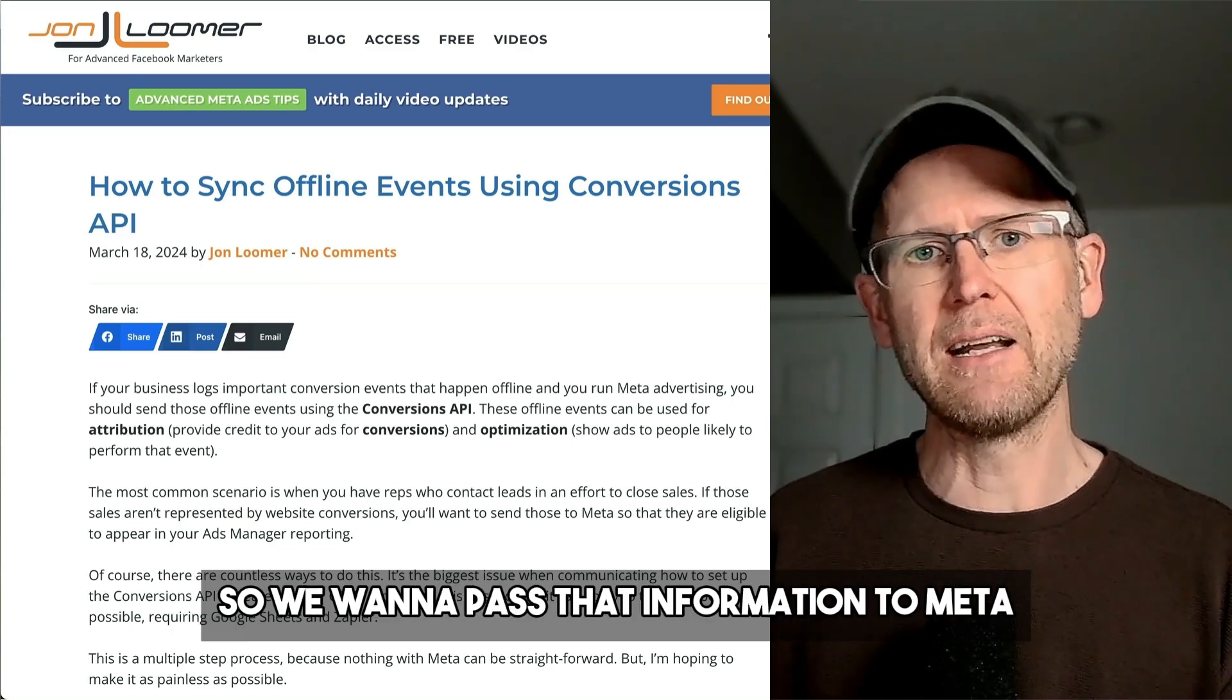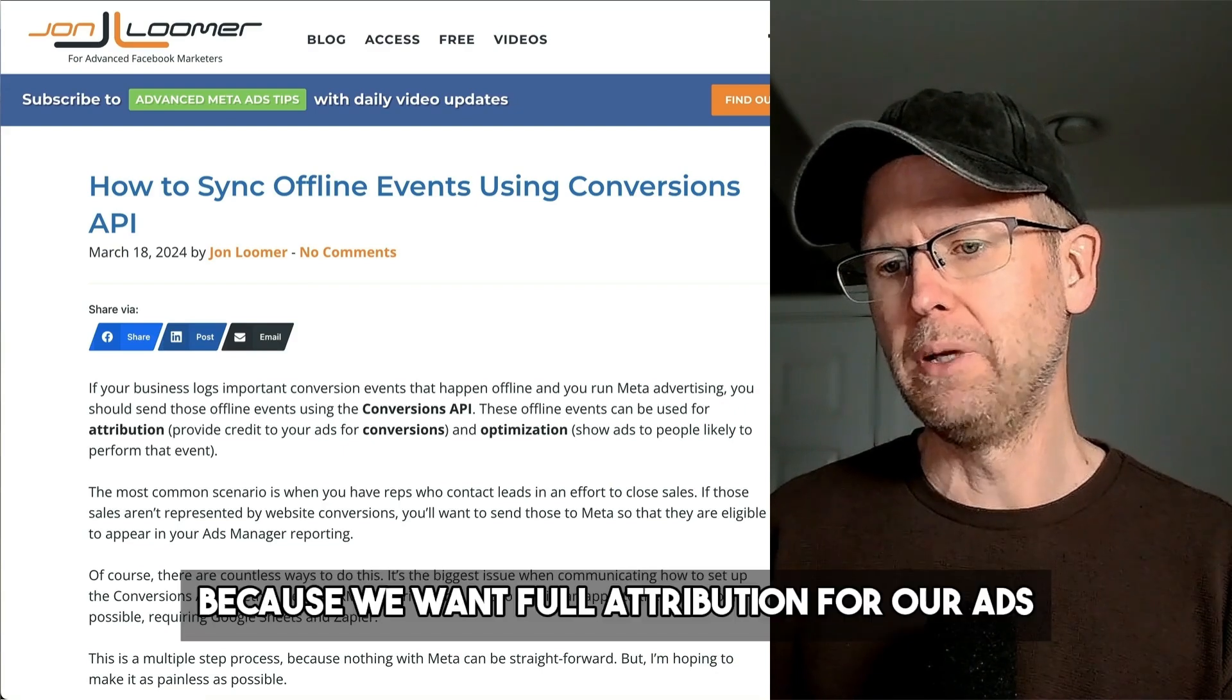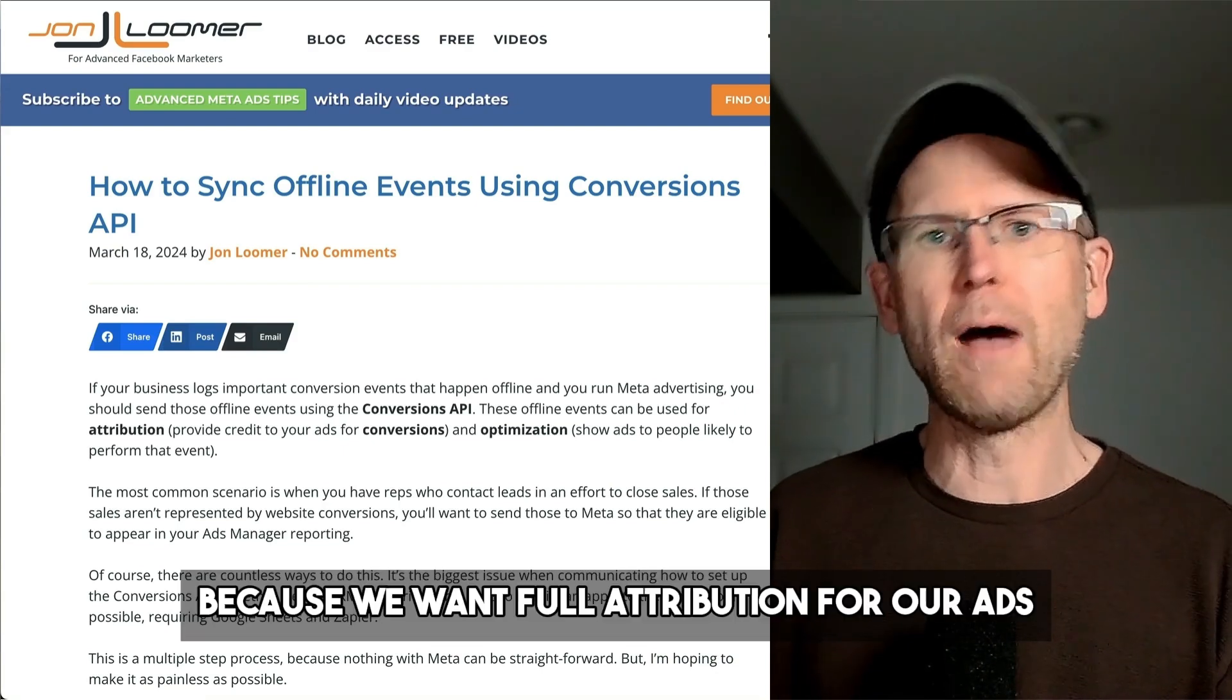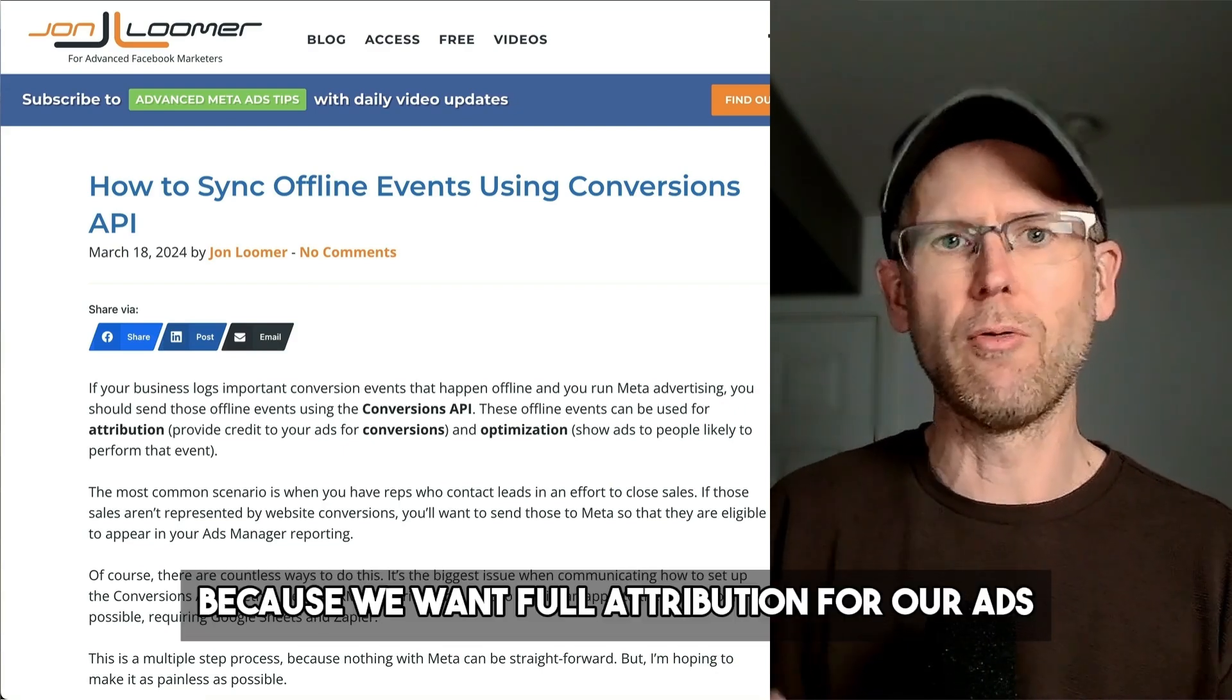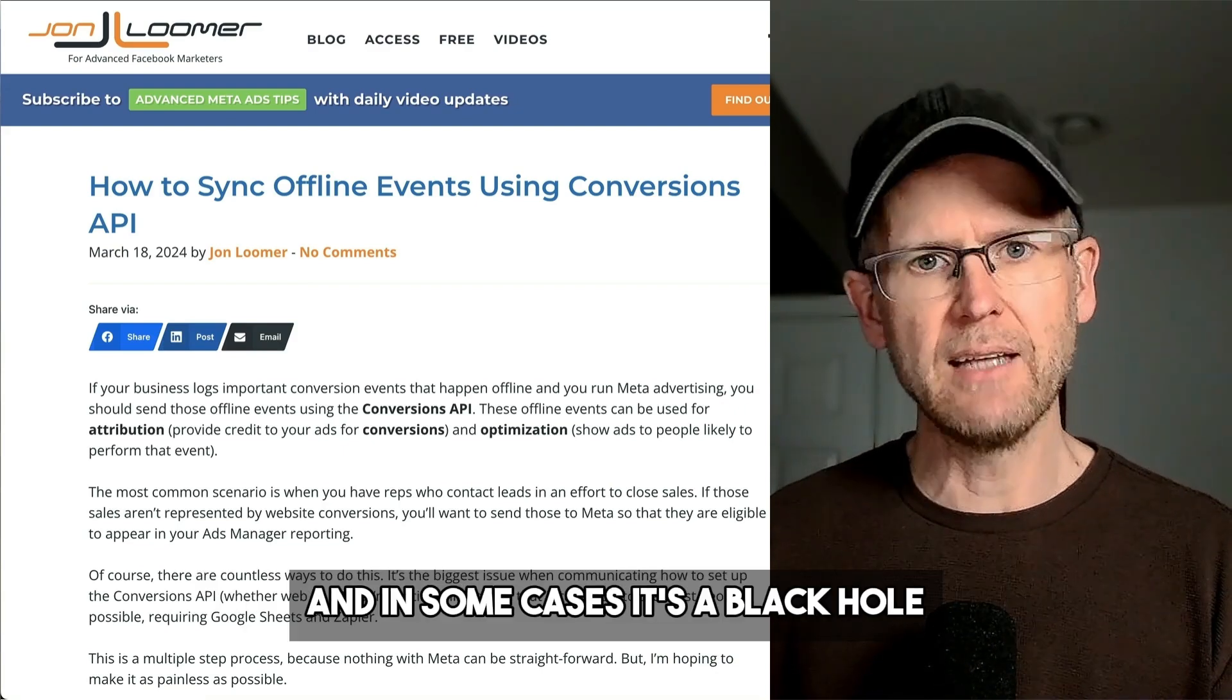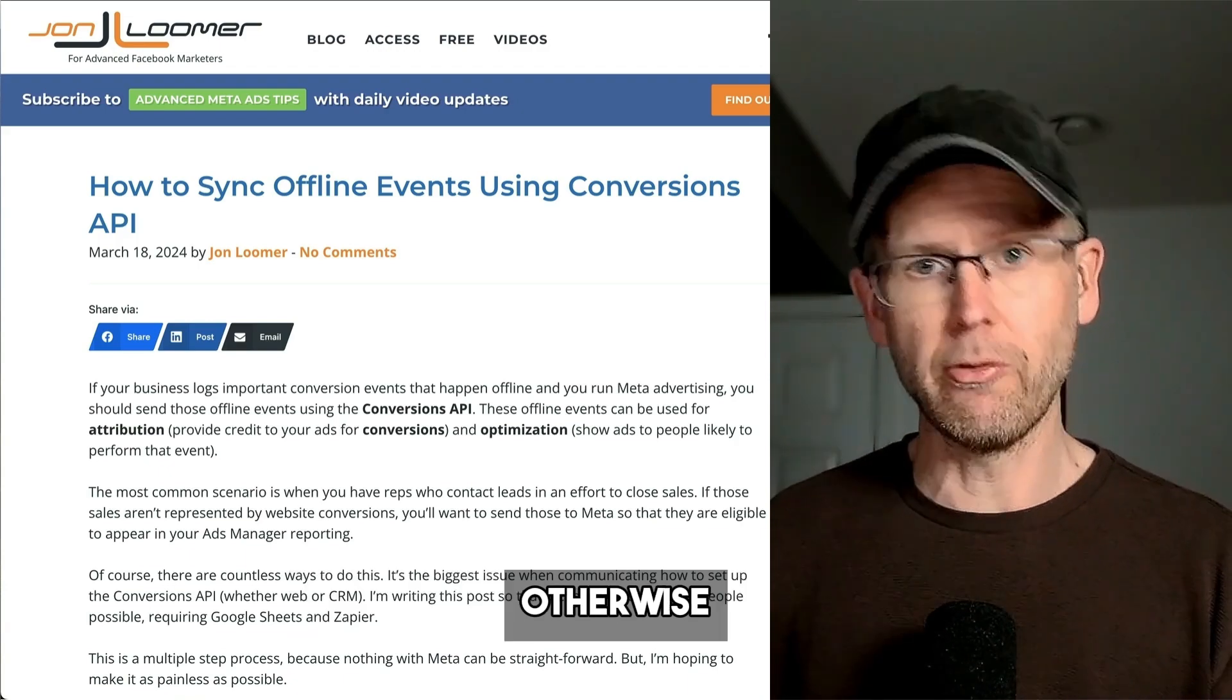We want to pass that information to Meta because we want full attribution for our ads. And in some cases, it's a black hole otherwise.